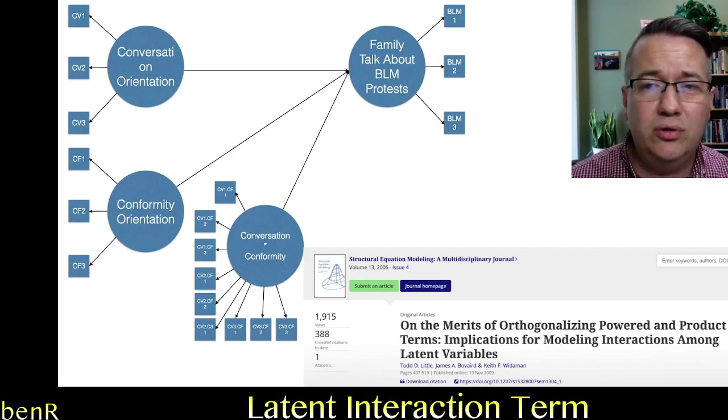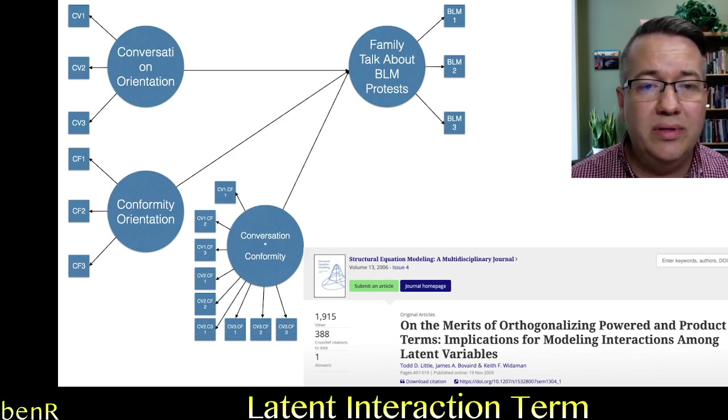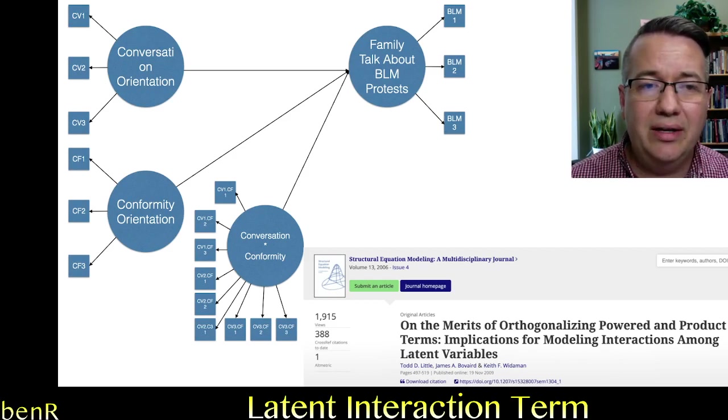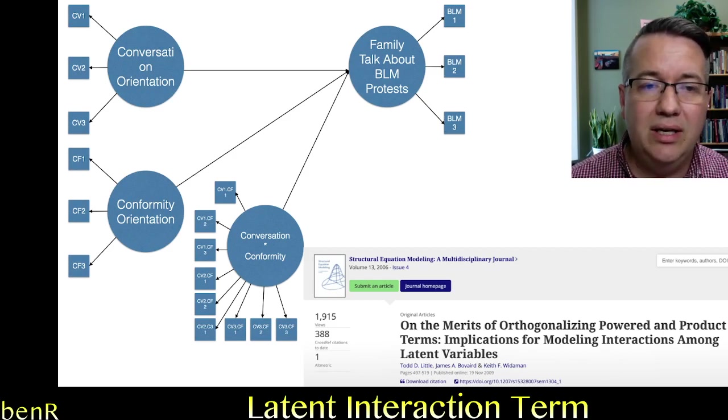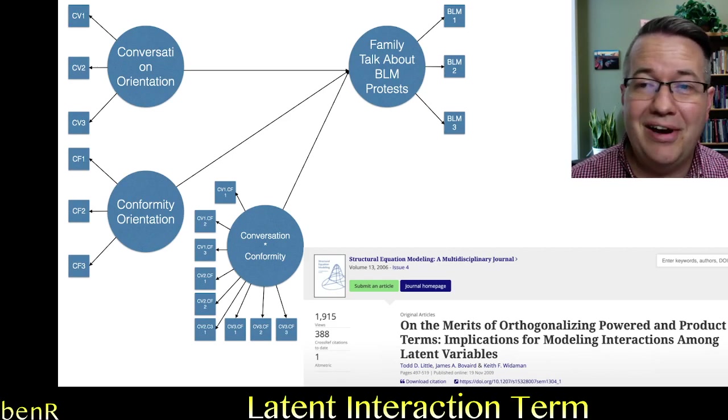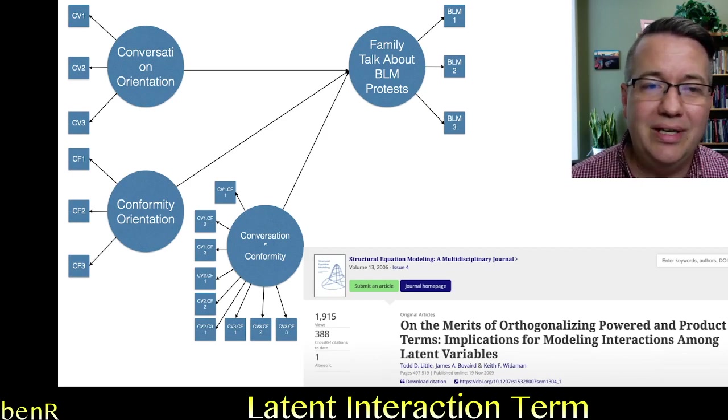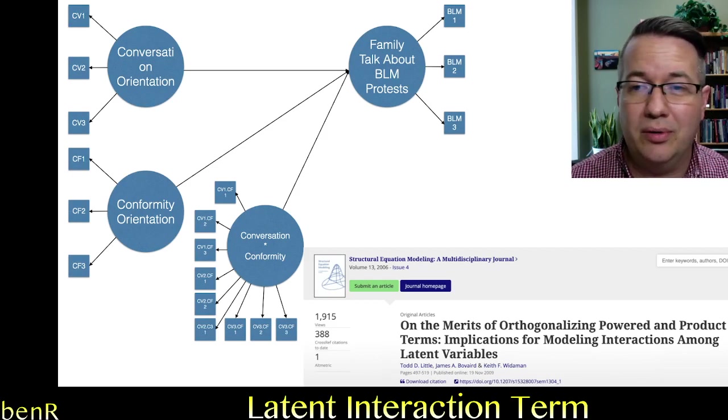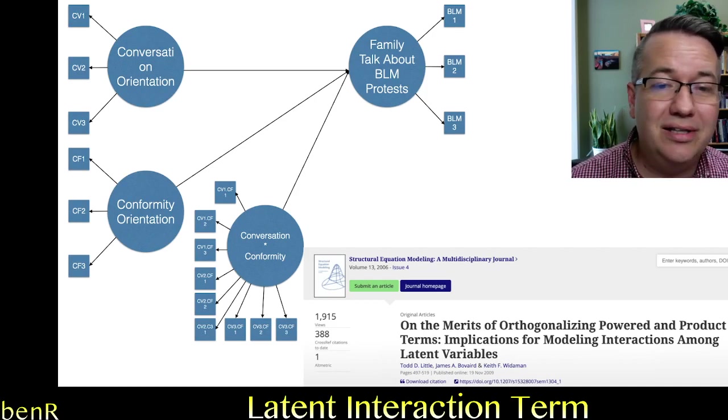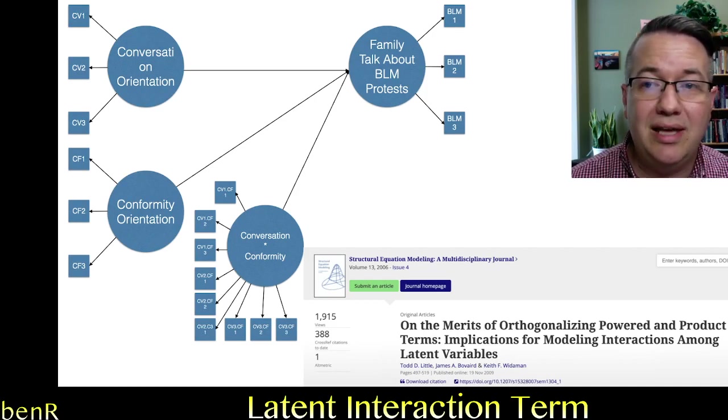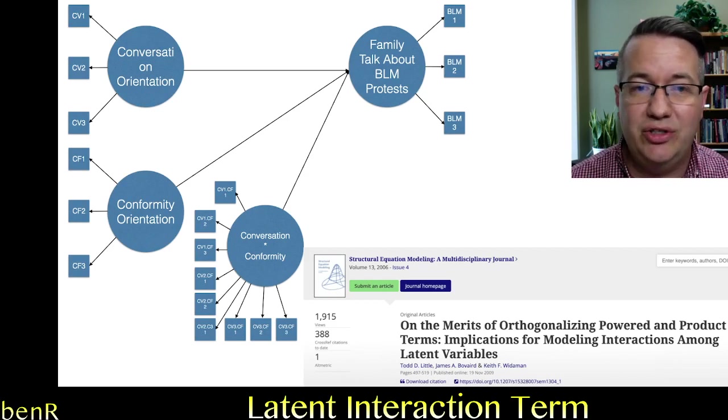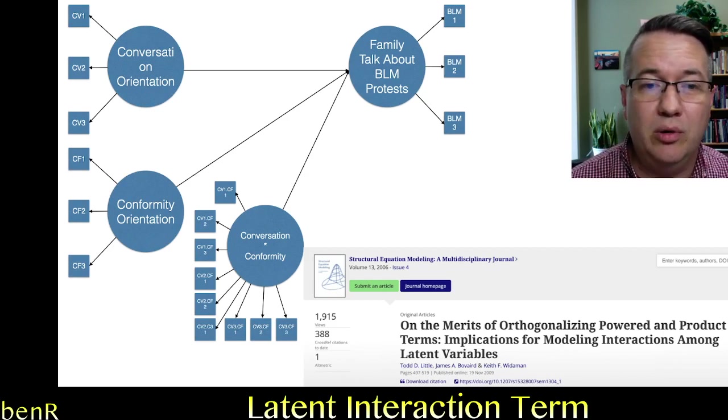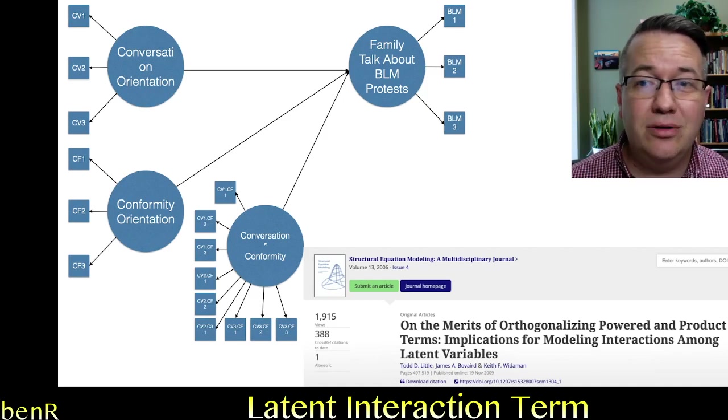And then to create the interaction term, you would then just take the conversation one parcel and combine it with all three of the conformity orientation parcels. And then you take the conversation two parcel and combine it with all three parcels from the conformity orientation. And on and on until you had nine product indicators that are combinations of every permutation of the items from the independent variable and the moderator.